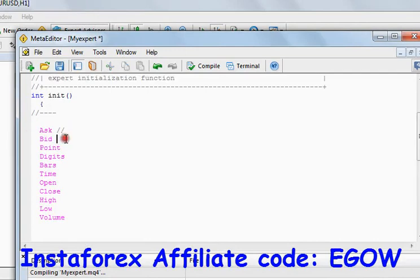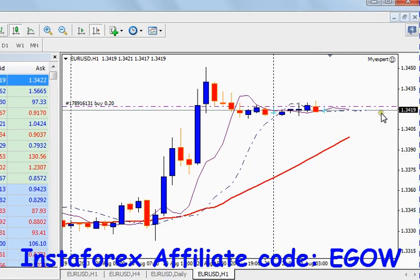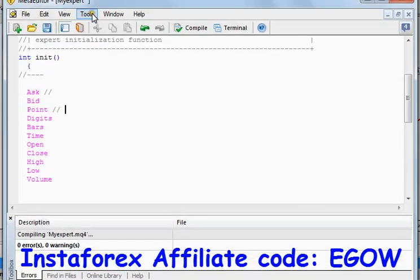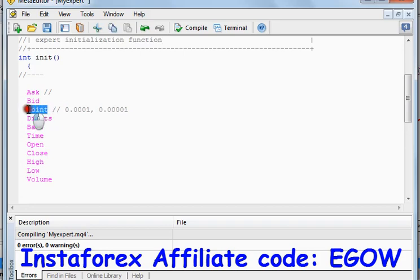Now let me talk about Point. The Point is the value of a pip. For example, in this particular chart we have four numbers after the decimal place, like 3419 — that is four numbers after the decimal place — so the point value will be 0.0001. If there are five numbers after the decimal place, the point value will be 0.00001. So whatever the value, this Point variable tells you the value of the pip.